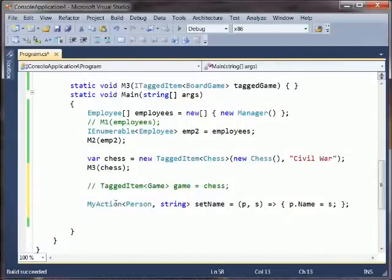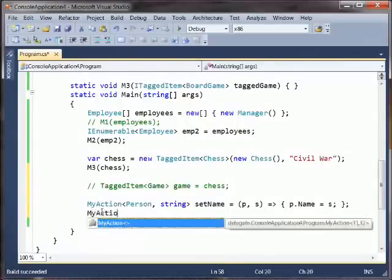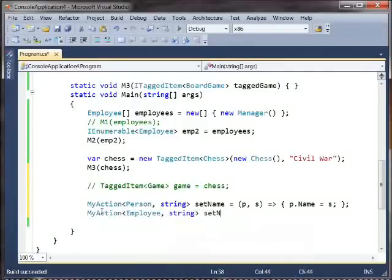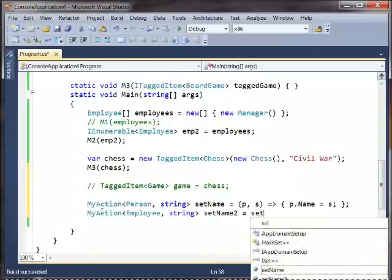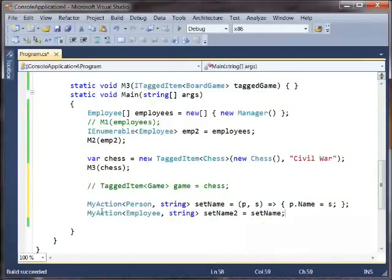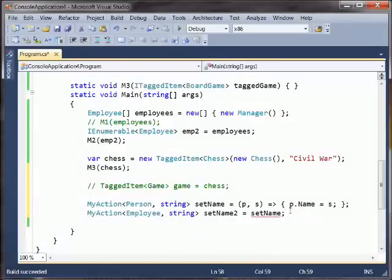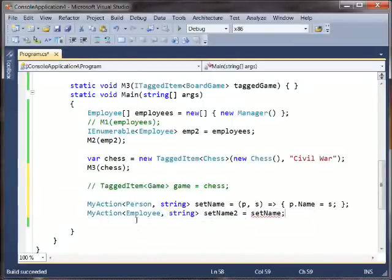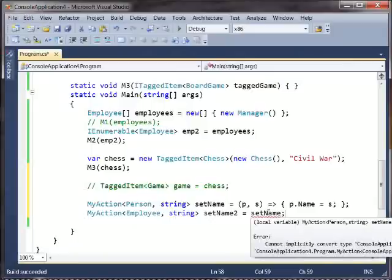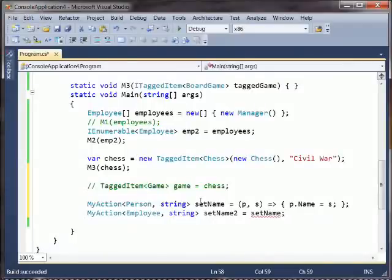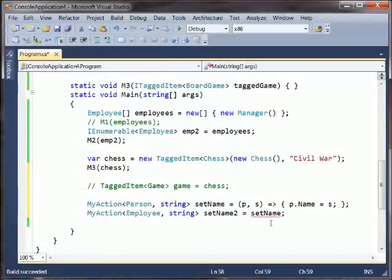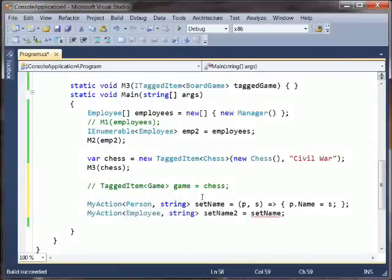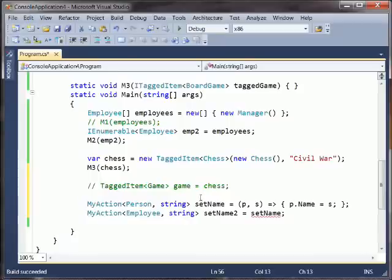Now, should we also be able to say myAction employee string? Should we be able to do that? Well, we're getting a red squiggly here, so obviously the compiler thinks that something is wrong. But why shouldn't we be able to? We have here a method that takes a person and a string. Now, set name two is going to be a method that takes an employee and a string, and it's going to call whatever's in set name one. In fact, it's going to be whatever's in set name one. This is a reference assignment. The thing that's in set name can take any person. So it can surely take an employee because an employee is a person. So there shouldn't be any type problem here. We are guaranteed that the caller will pass the right kind of thing to the callee. And it's going to pass it something more specific than what it needs.